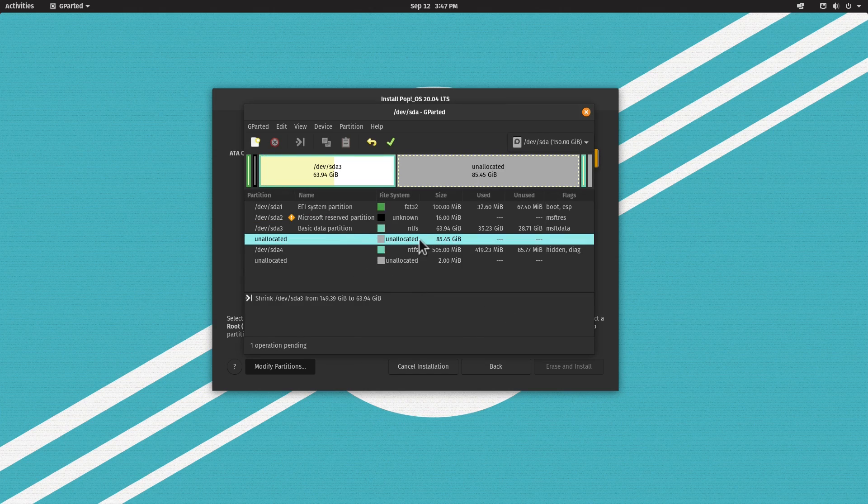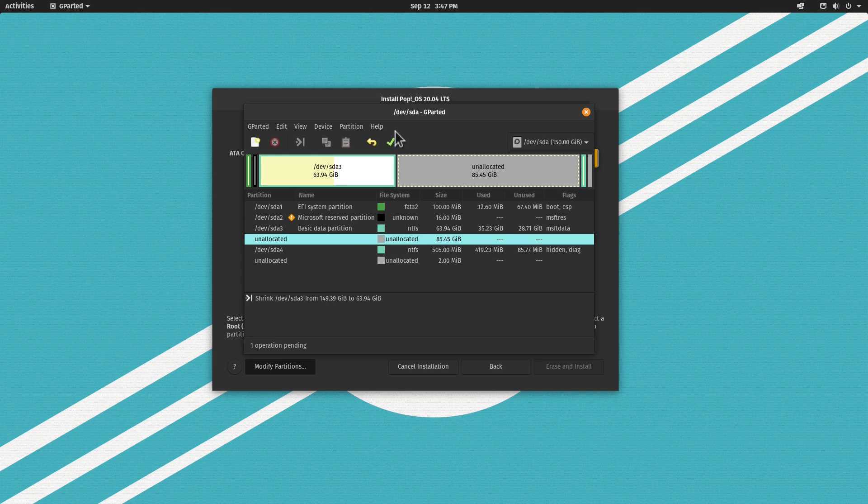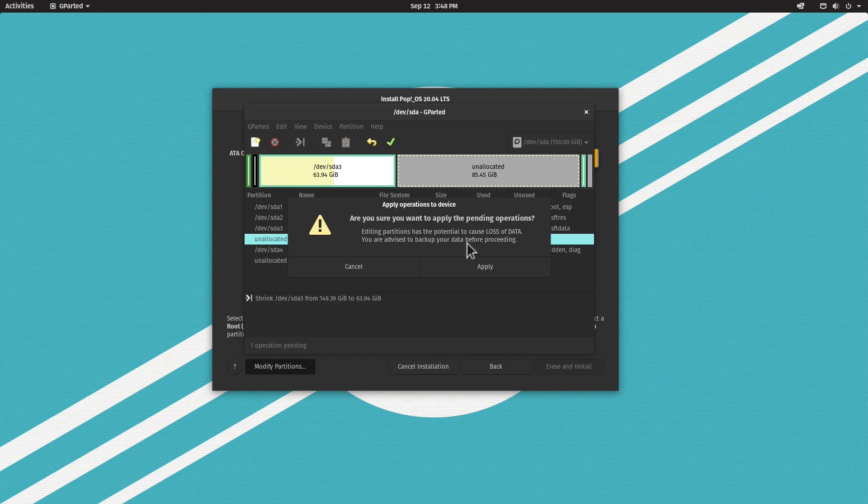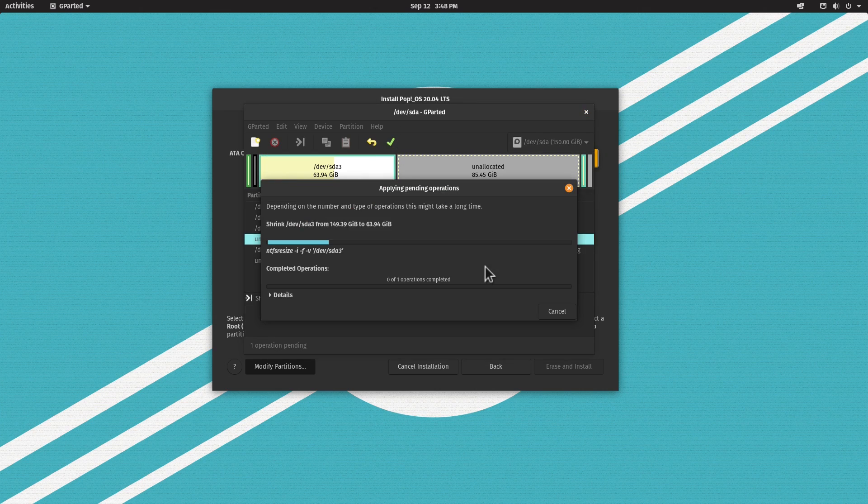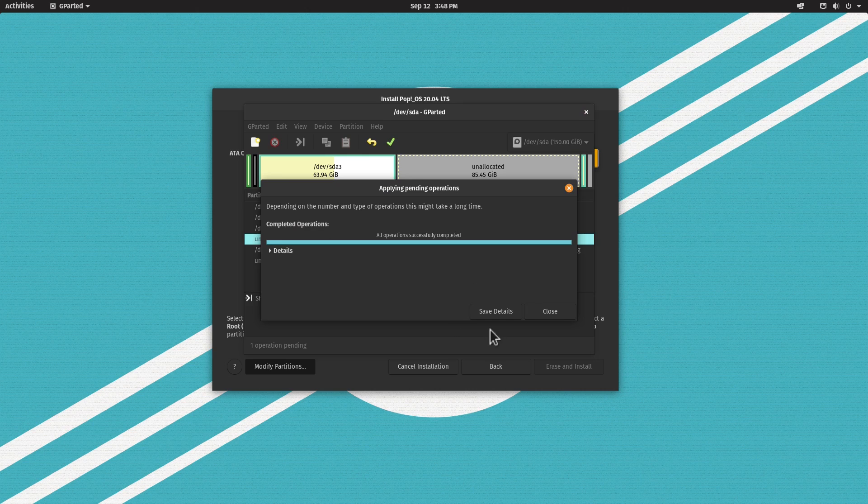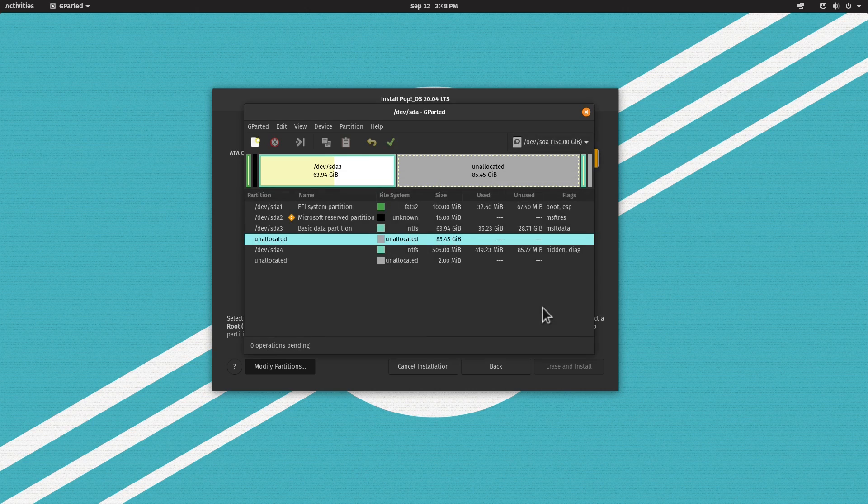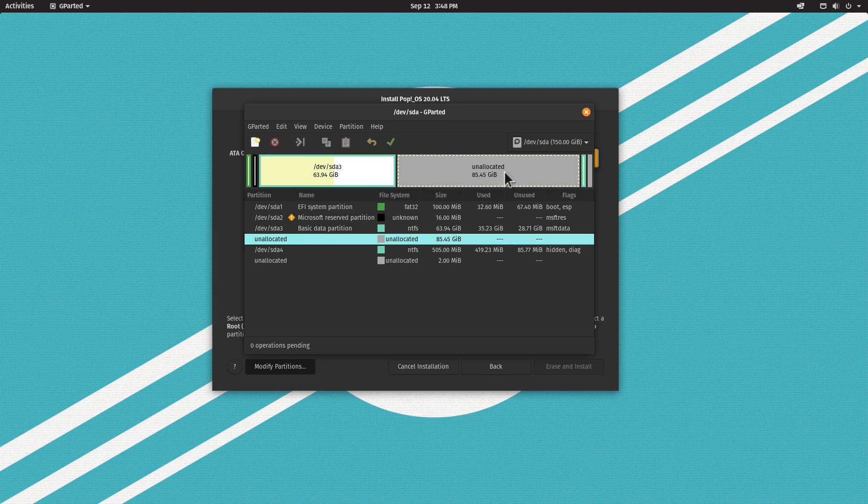I'm going to hit Resize Move, and to make the change permanent, click the checkmark and then click Apply. This is going to take a moment. Now we can click Close.